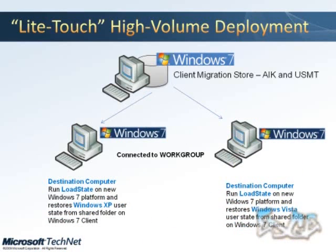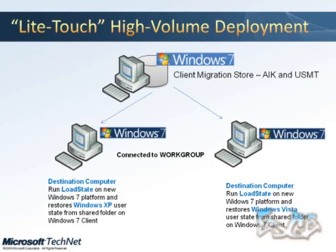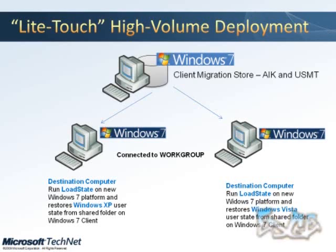The first step is you're going to save the migration, save the state of the machine to a shared location on a server or on a workgroup computer, anywhere on the network. And then you're going to go to the new machine, whether it be a new machine or reformat the Windows XP or Vista machine, and deploy a clean copy of Windows 7 on it. Once you have a clean copy of Windows 7 installed, you simply use the load state command and point to the location where you saved the save state. It will read all of the settings, documents, favorites, desktop, background, all the things that you want to save and migrate those to the newly installed Windows 7 machine.